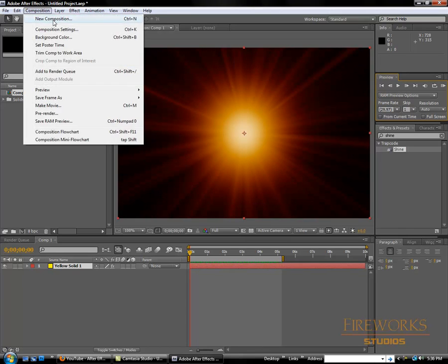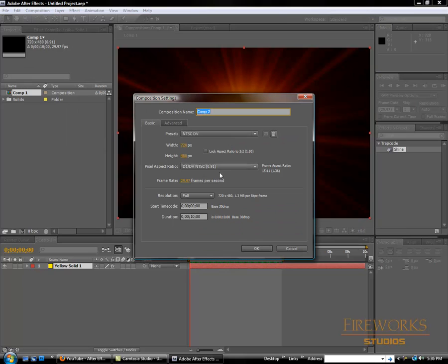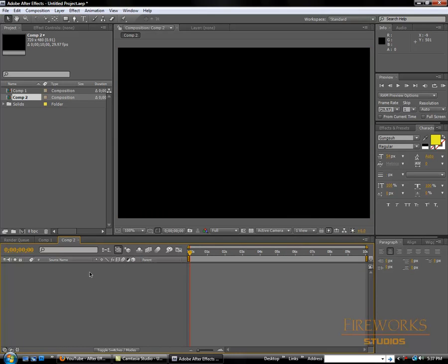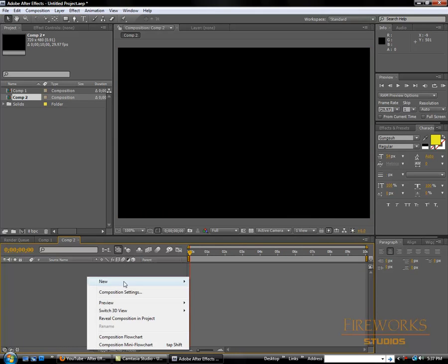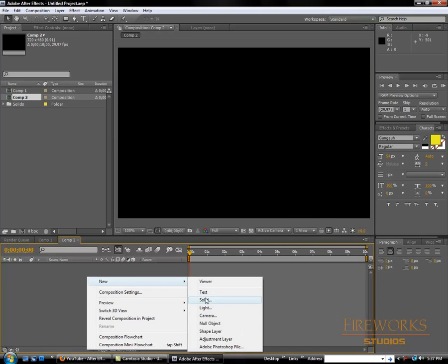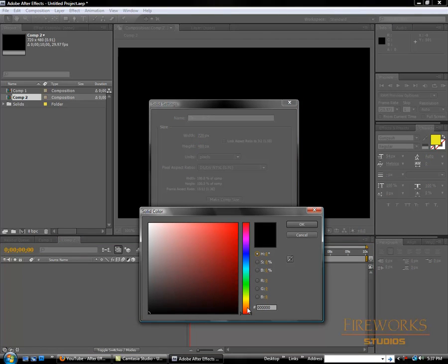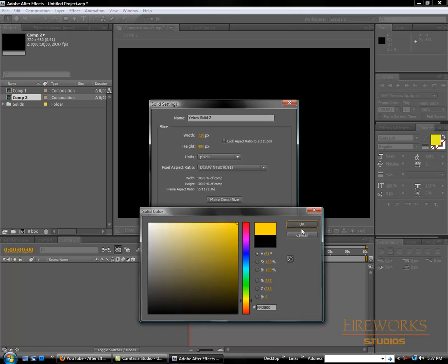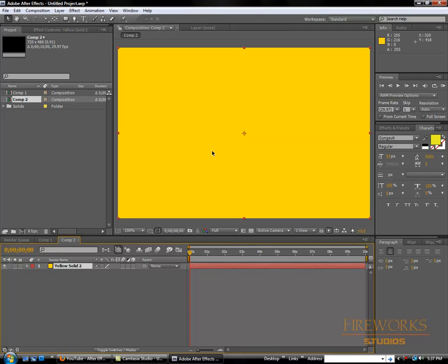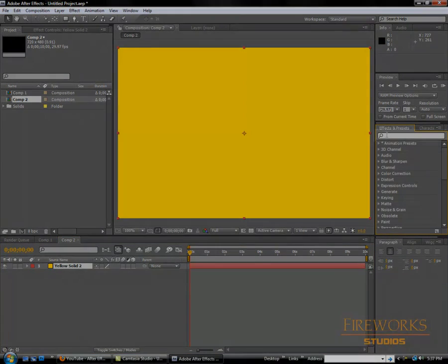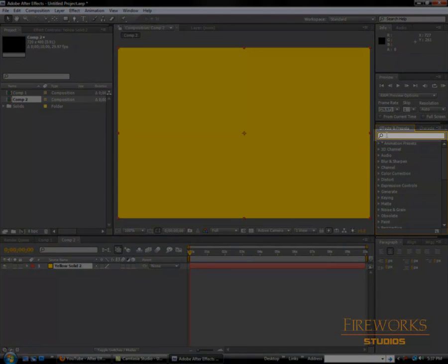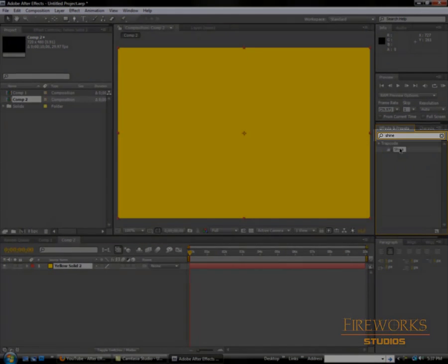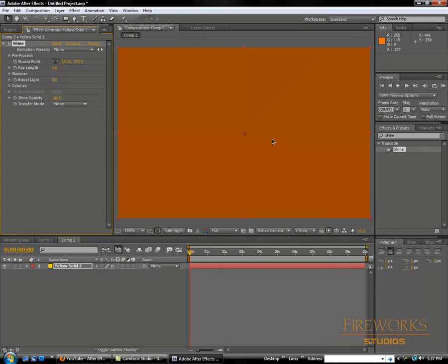We're going to make a new composition - any size you want, any duration - and add a new solid. Let's make it yellow. Now type 'Shine' and drag it.